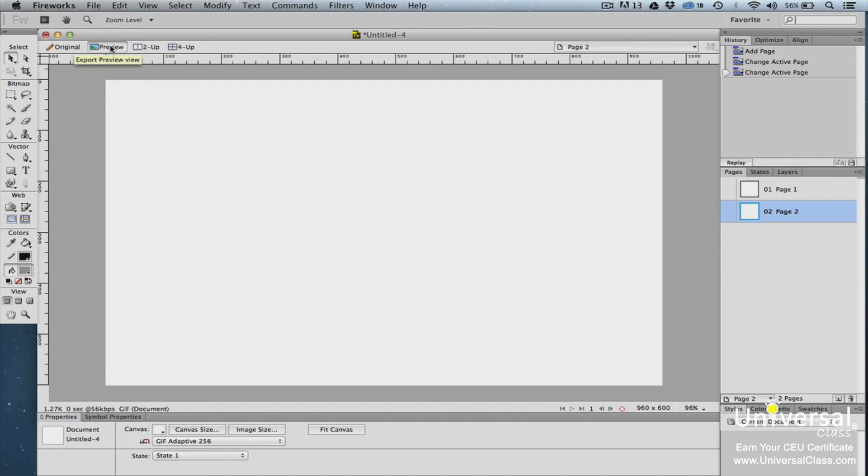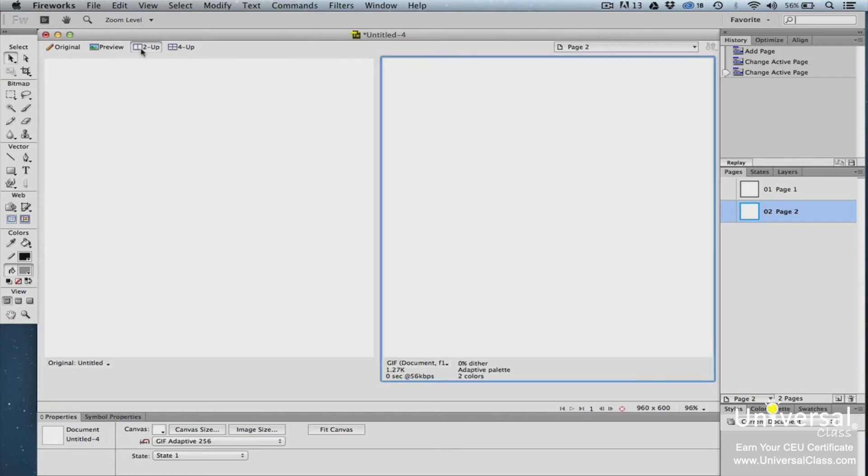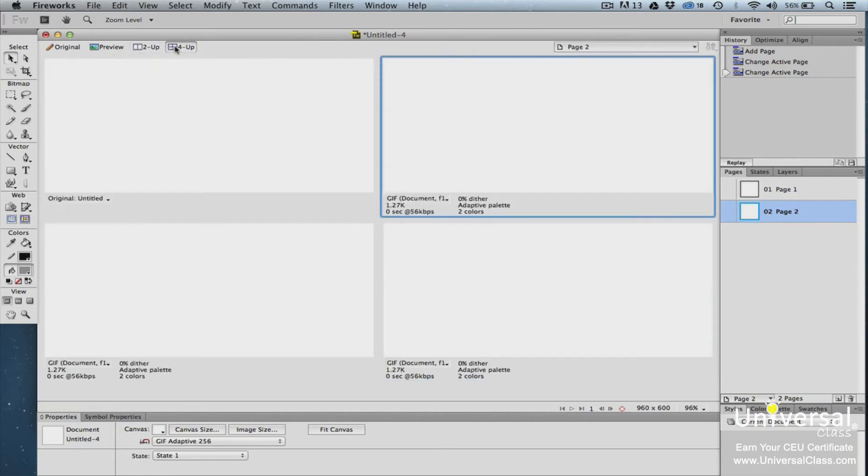You can also view all the pages in the document two at a time, which is two up, or four at a time, which is four up.